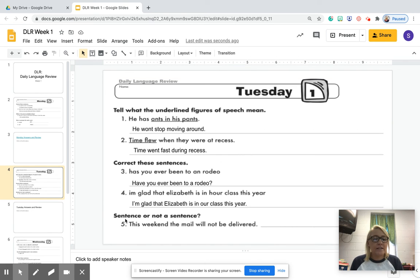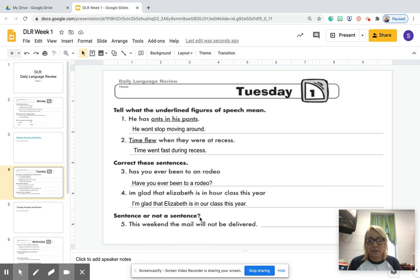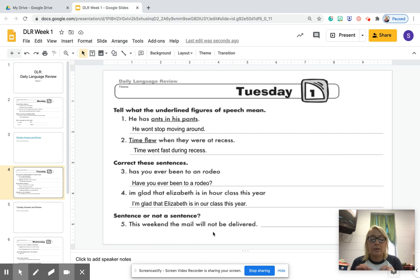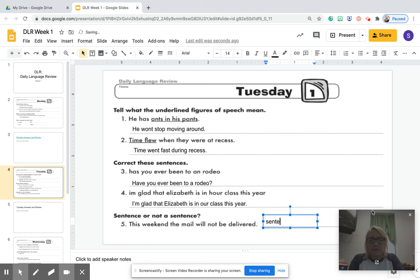Number five says, is this a sentence or not a sentence? When we're looking at whether it's a sentence, you've got to have a subject and a predicate. Number five: 'This weekend, the mail will not be delivered.' When you look at that sentence, it's a complete sentence — there's a subject and a predicate there. Go ahead and type in 'sentence.'